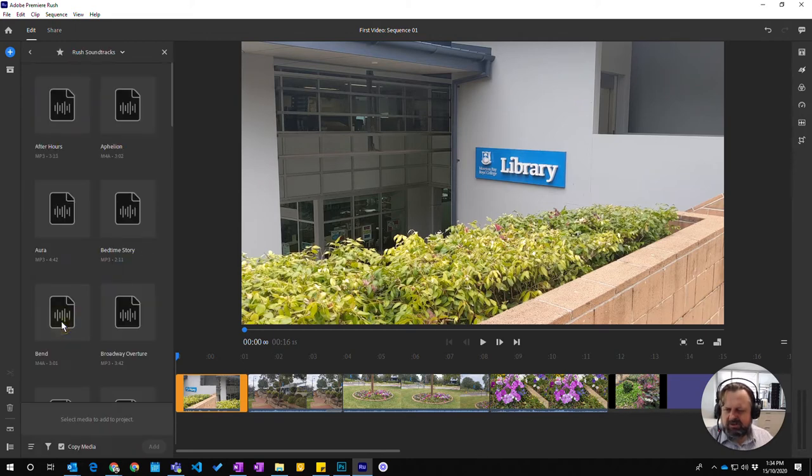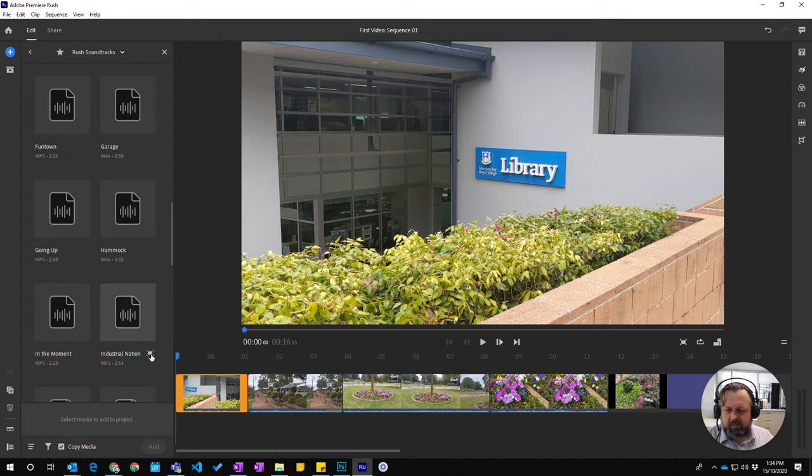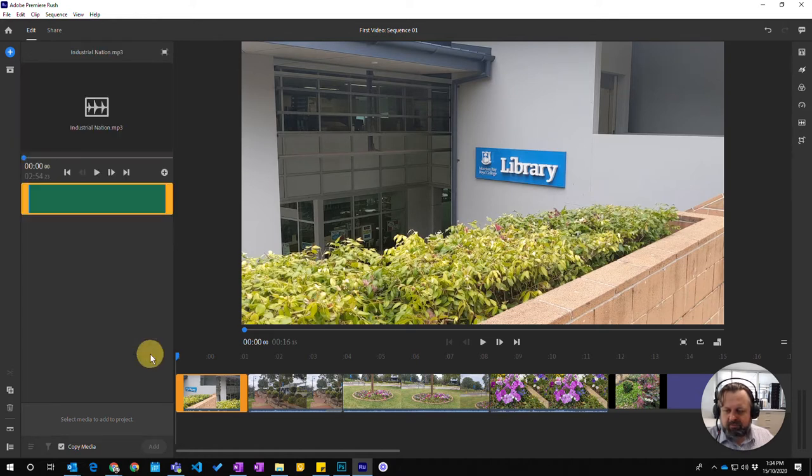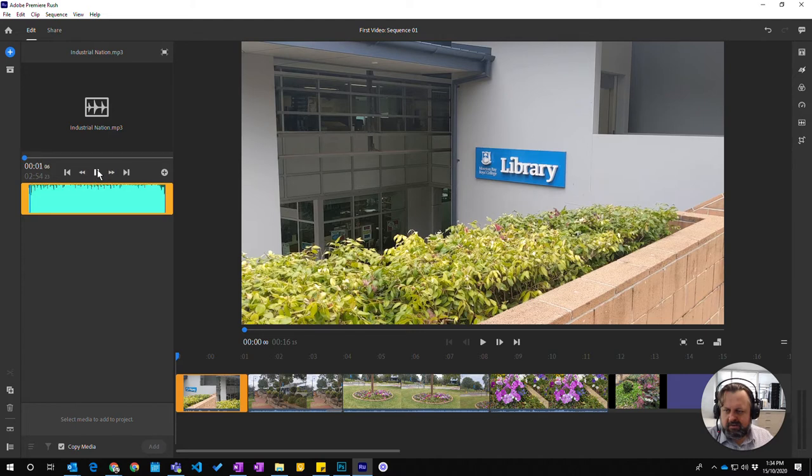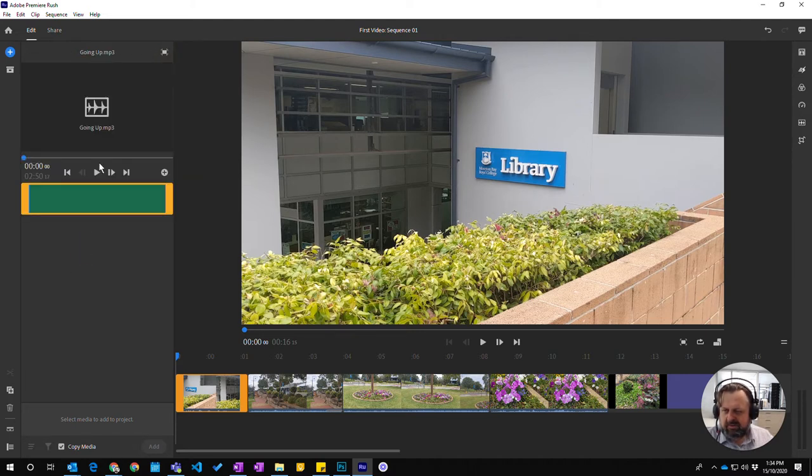But I'm instead going to go to the media browser and I'm going to go to some of the rush soundtrack. These are the ones that actually come with the program. So if you click on the preview button here, you can press play and decide whether or not you want to use them. So let's look at this one.